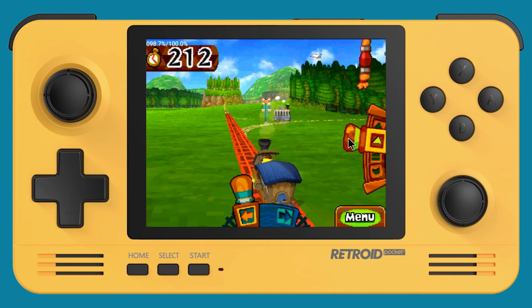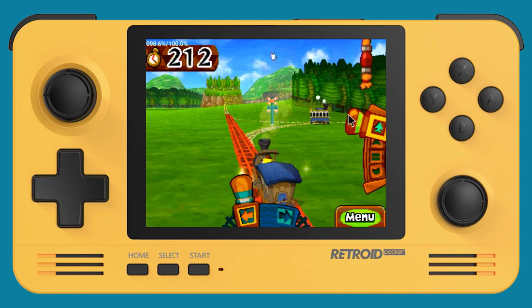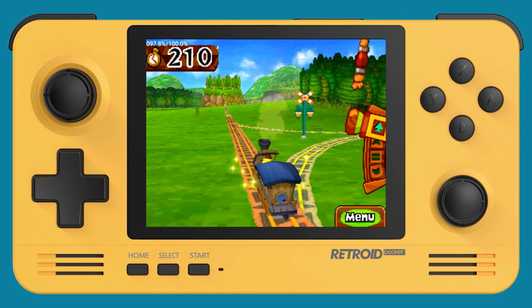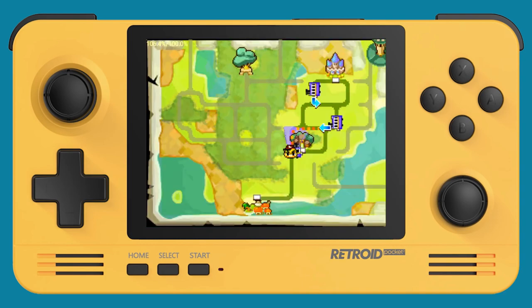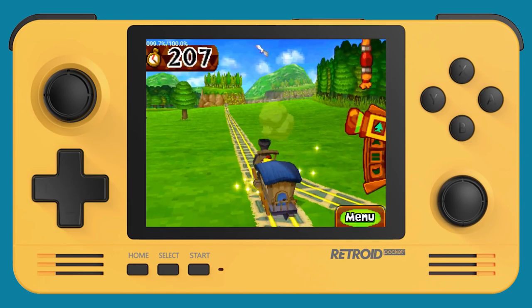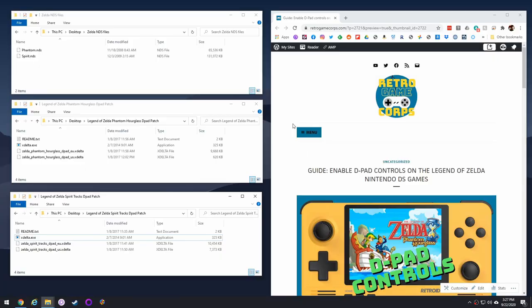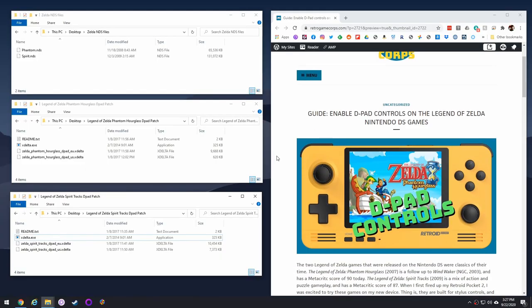We're going to try it out with both of the Zelda games that are available for the Nintendo DS, as well as Castlevania Dawn of Sorrow. So without any further ado, let me show you how this works.